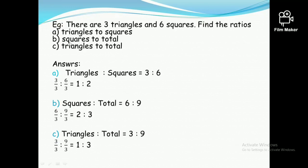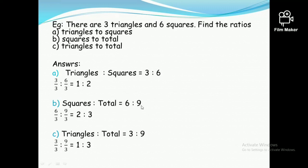The next question is squares to total. There are six squares. Total shapes are three triangles plus six squares, which is nine shapes altogether. So the ratio is six to nine. Both six and nine are divisible by three, so the simplified answer is two ratio three.